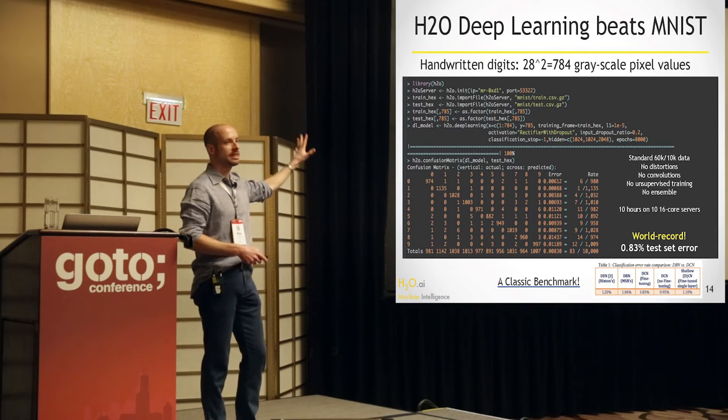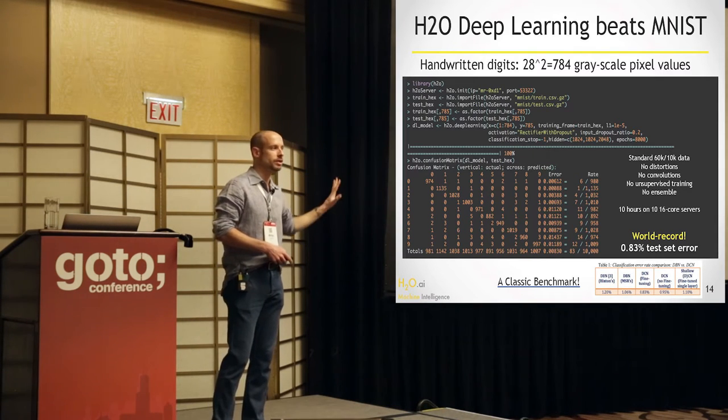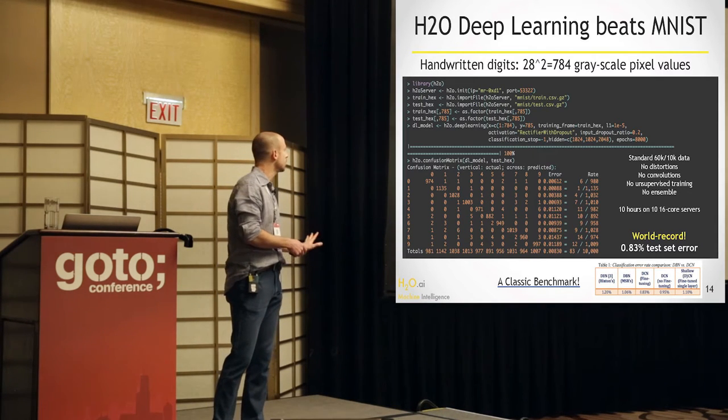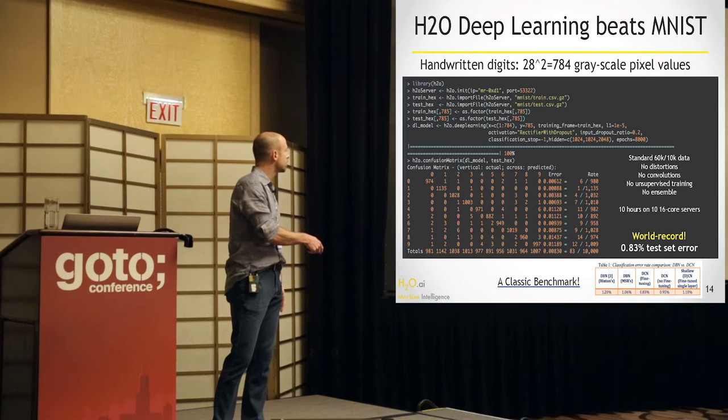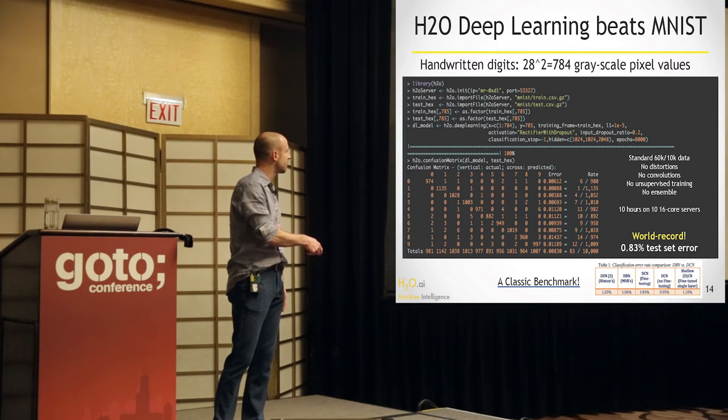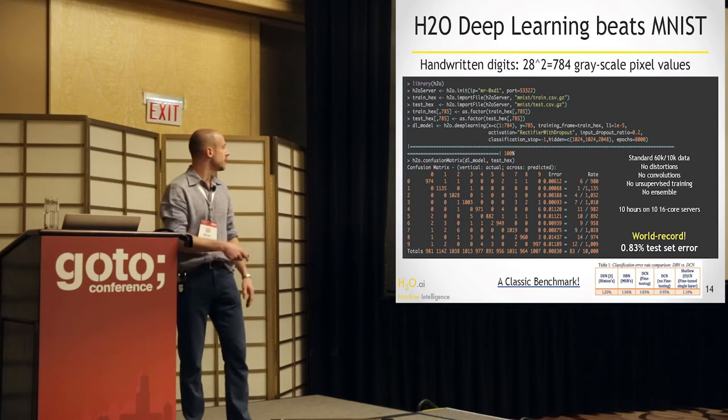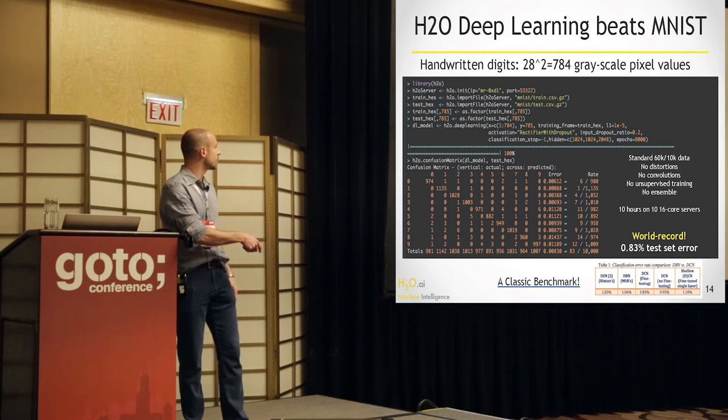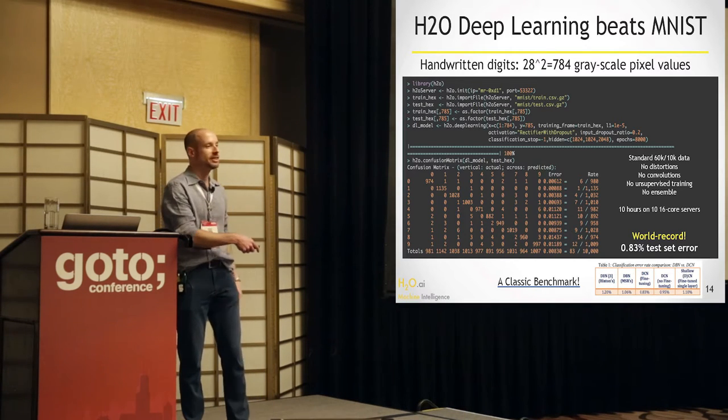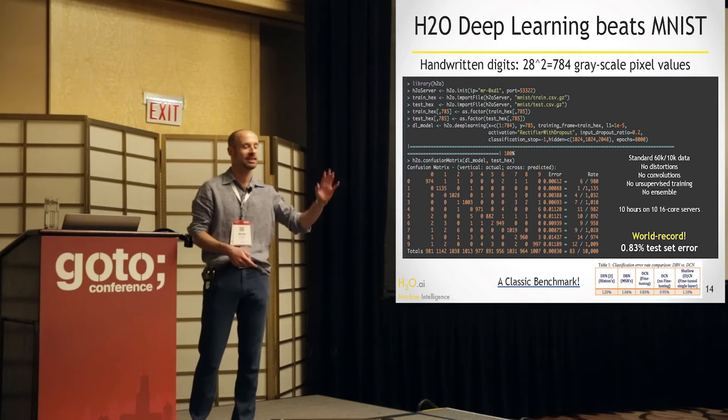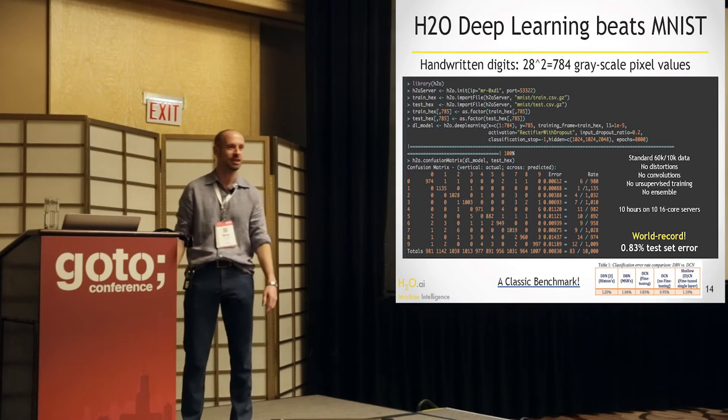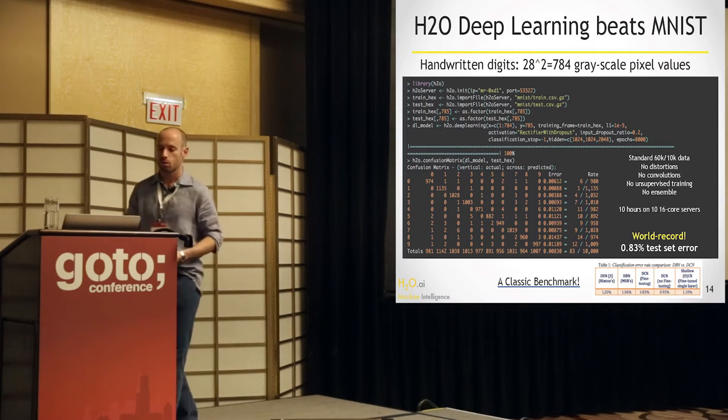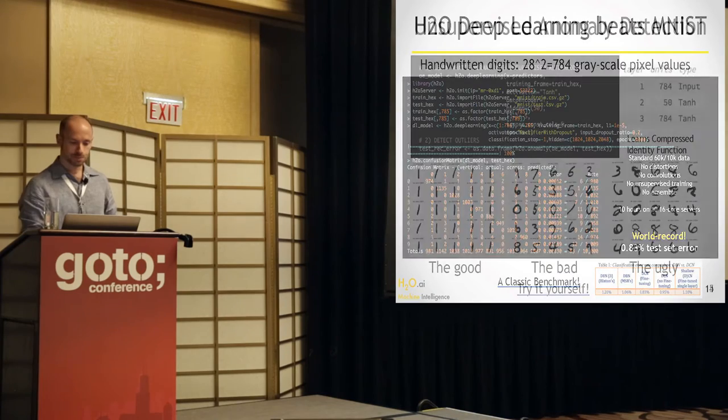And you can see here all the other implementations, Jeff Hinton's and Microsoft's. 0.83 is the world record. Of course, you could say the last digit is not quite statistically significant because you only have 10,000 test set points. But still, it's good to get down there. So now let's do a little demo here. This is anomaly detection. I'll show you how we can detect the ugly digits in this MNIST data set on my laptop in a few seconds.